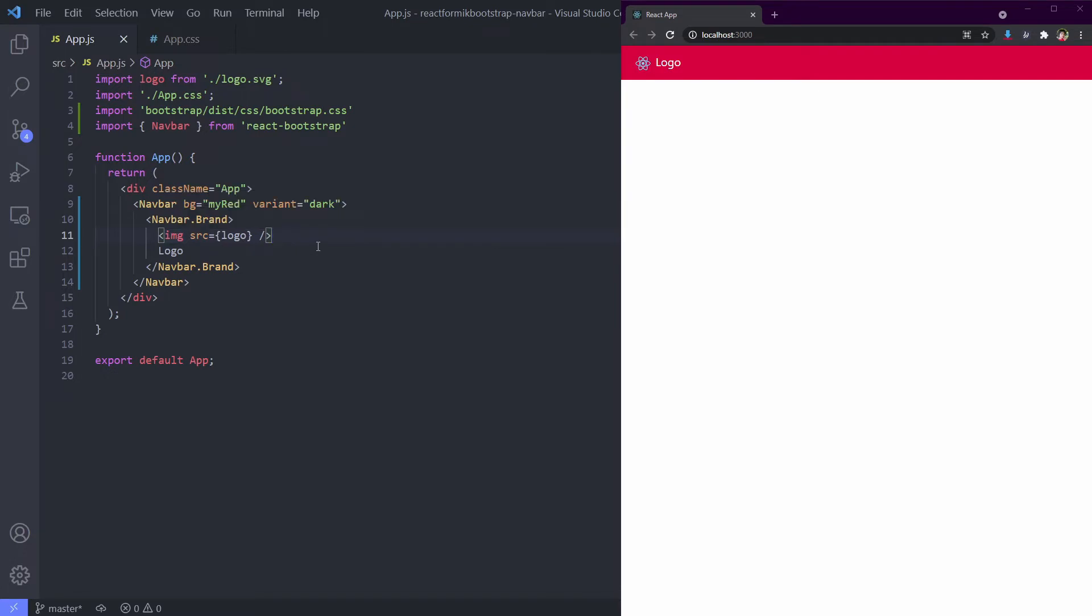Another info about navbar background: you can use any Bootstrap background styling for navbar. For example, we have success, danger, and anything else you know from button or info Bootstrap styling. We can use all of that.